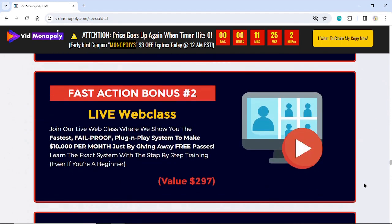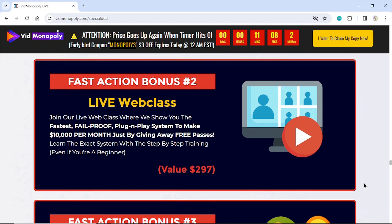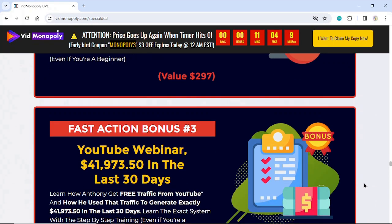Fast Action Bonus Number 2: Live Web Class. Join our live web class where we show you the fastest, fail-proof, plug-and-play system to make $10,000 per month just by giving away free passes. Learn the exact system with step-by-step training, even if you're a beginner. Value $297.